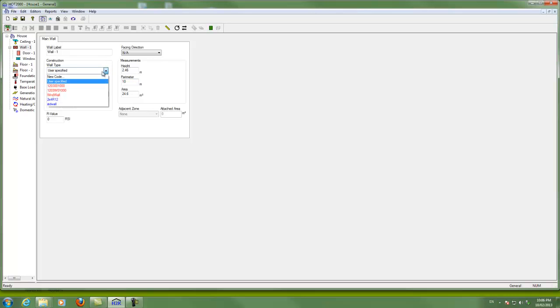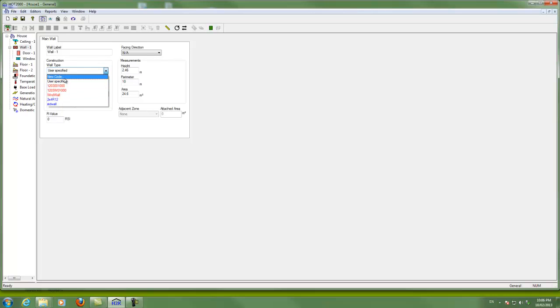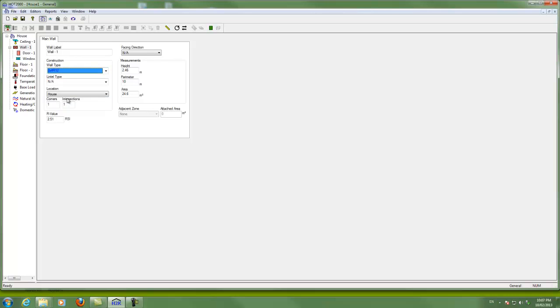Once again, when I get into wall type, this is where the program is going to choose an overall R value for that wall. And so, for instance, if I pick a 2x4 R12 wall that I have modeled, that's been modeled before, I can just click that in there. And here's the R value that comes out here. We're in metric units right now, RSI. That's why it's coming up as low as it is.